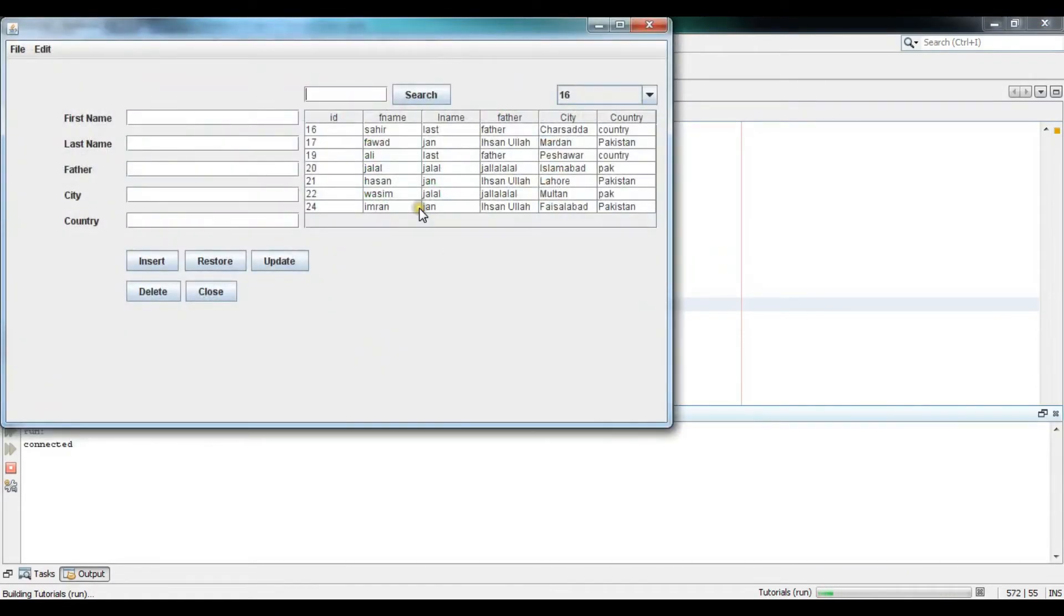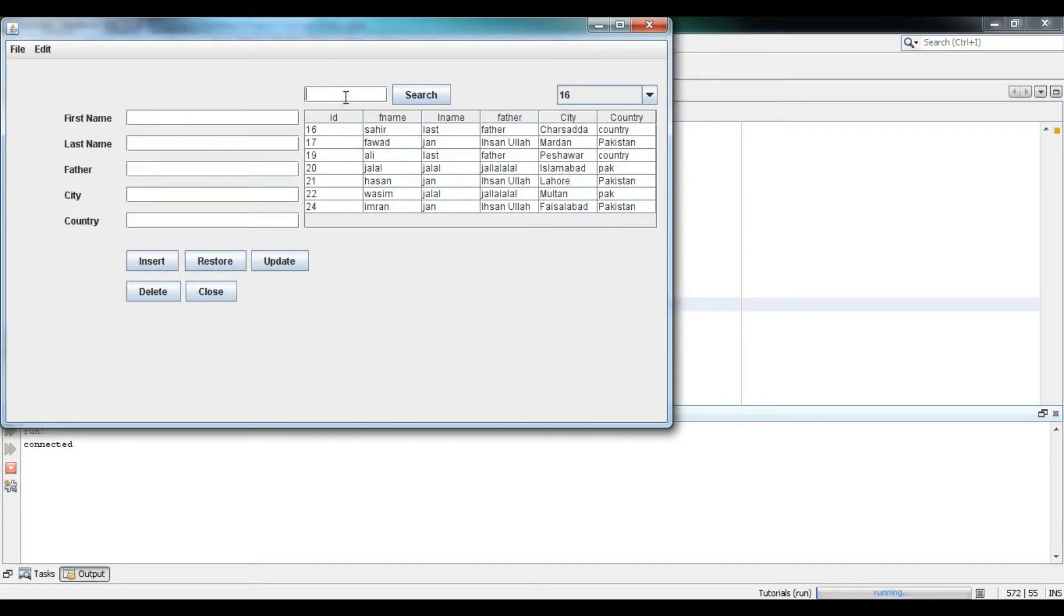Now you can see I will search on the basis of F name. So you can see it is searched.